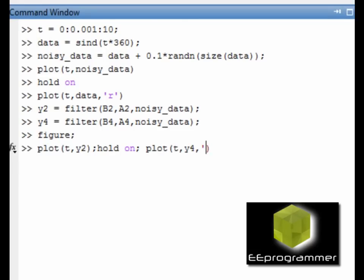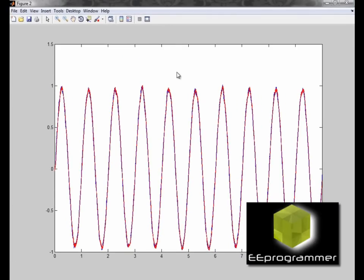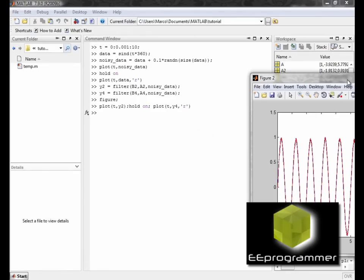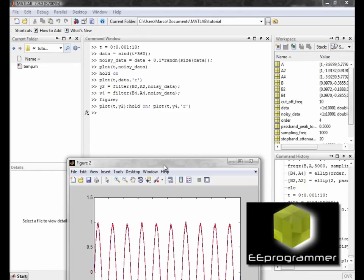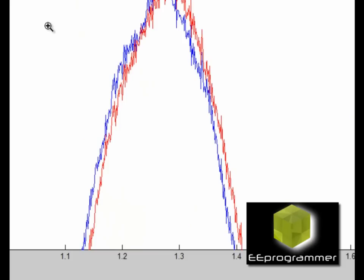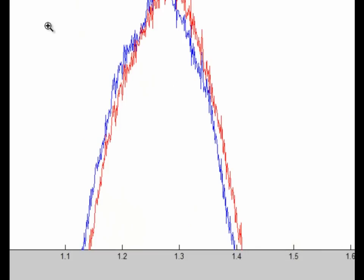The fourth order output is in red. You can see that both the second order output and the fourth order output produce a very clear signal — both effectively filter out the noise. But what is really the difference? If you zoom in, you can tell: the red curve is behind the blue curve, meaning the group delay is higher.